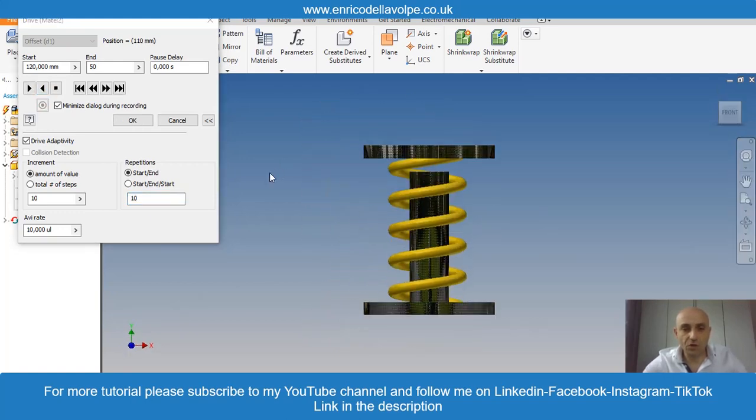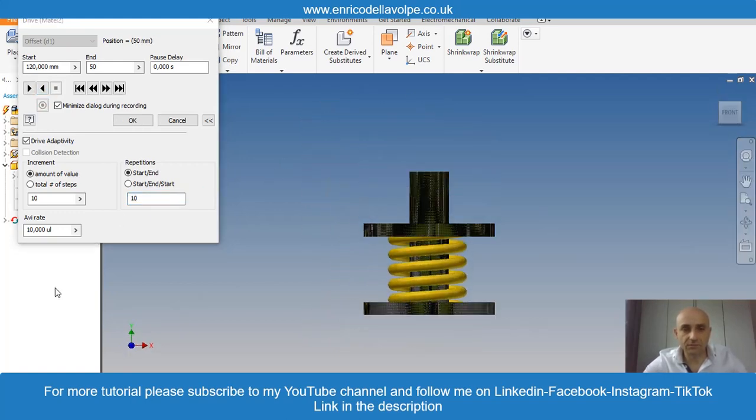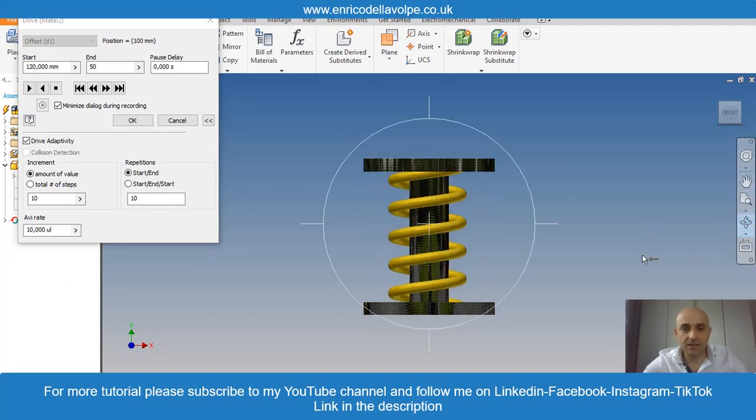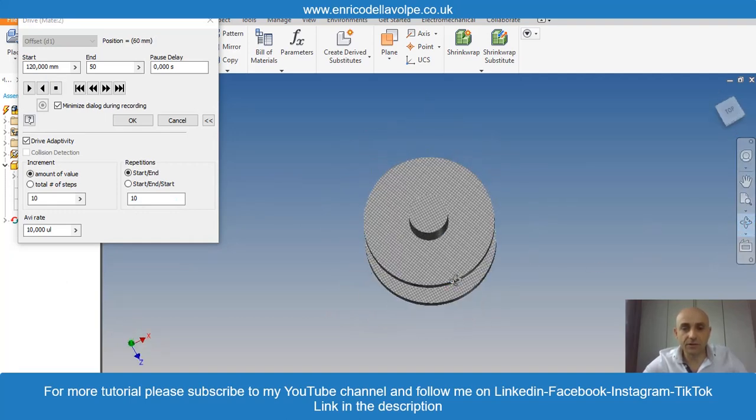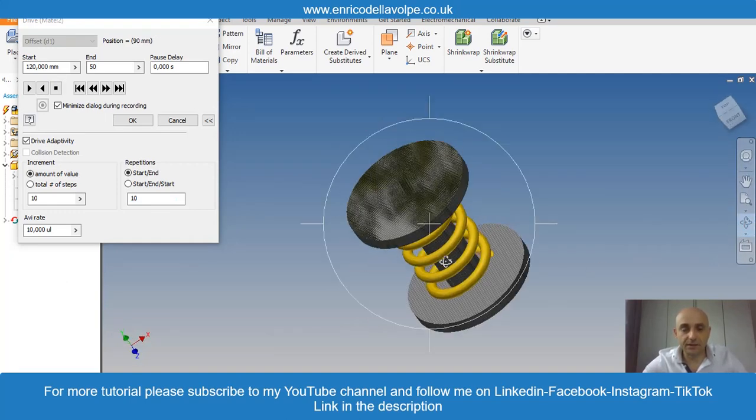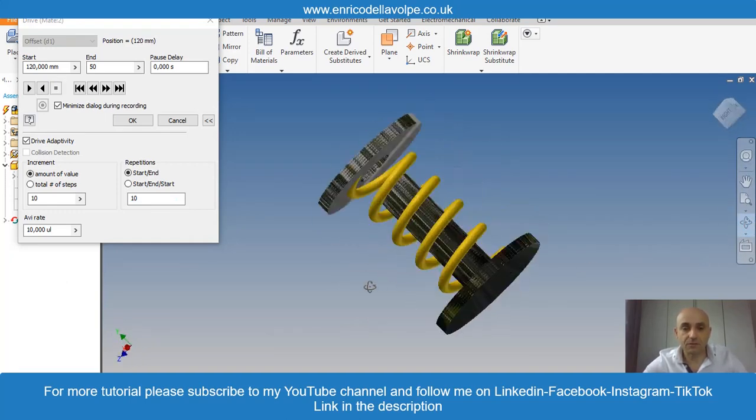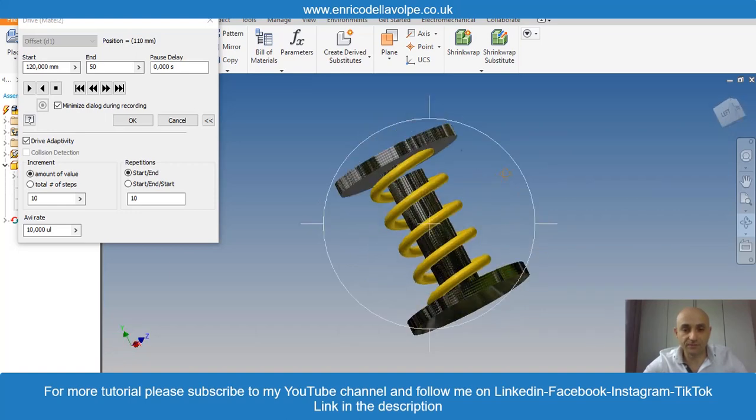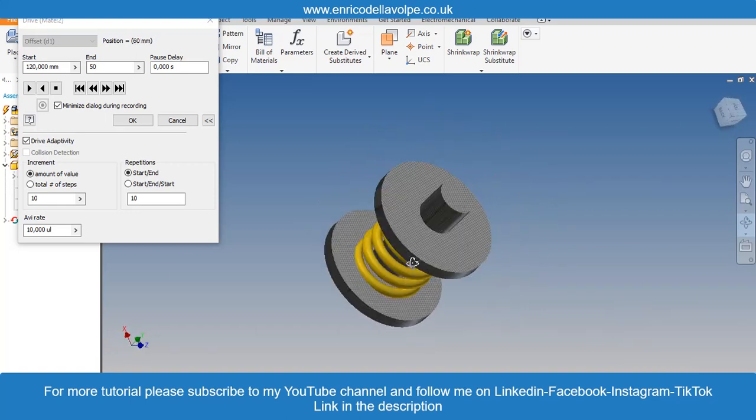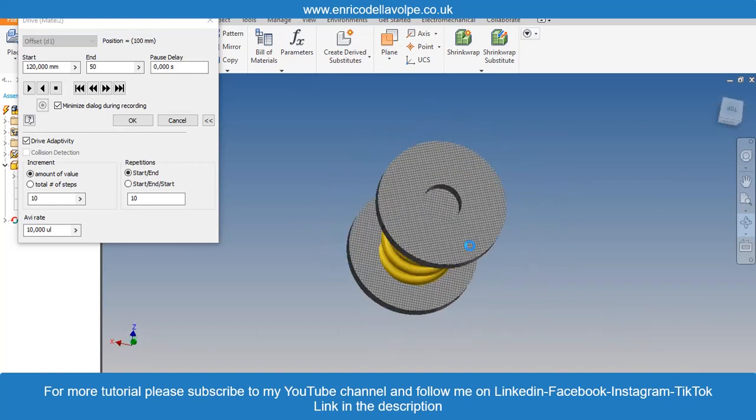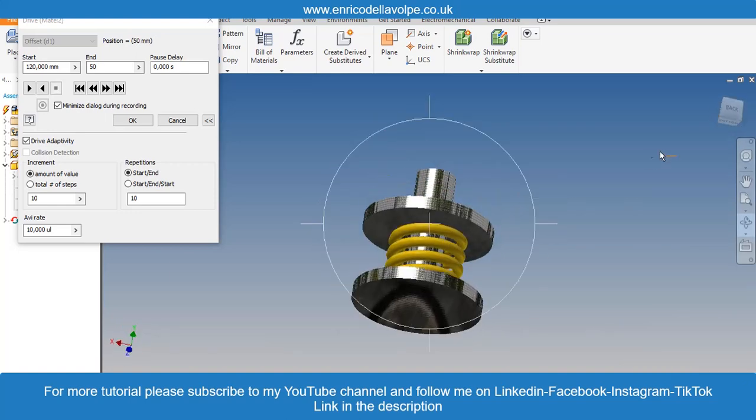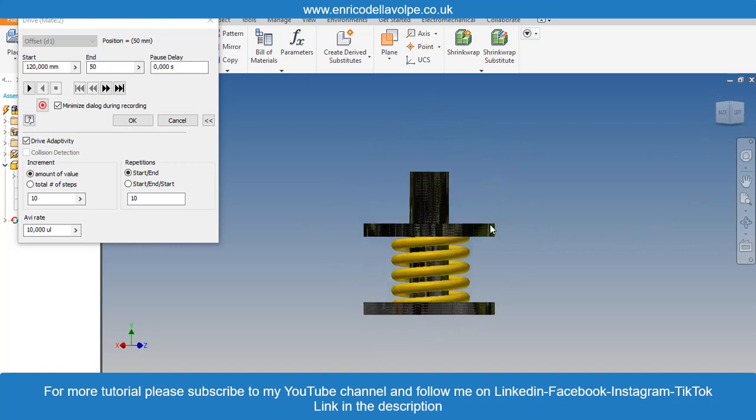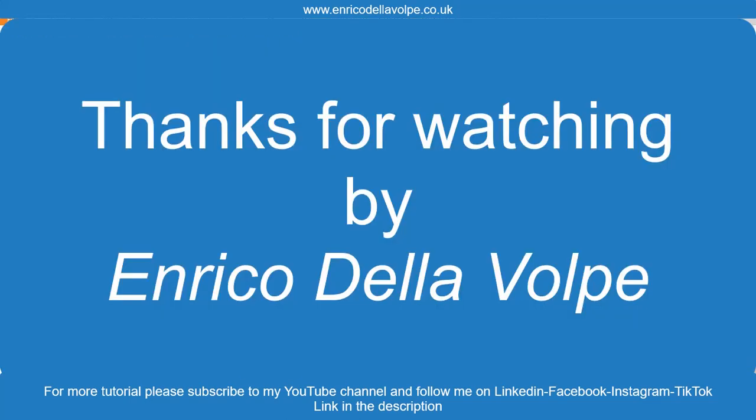I hope you enjoyed this video. Please comment below. And stay tuned for the other tutorial. Thank you so much. Bye.